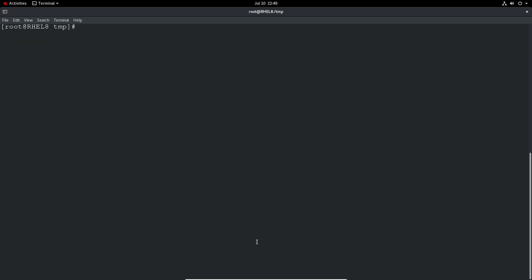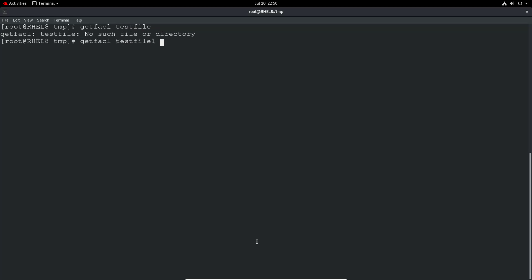So the first thing to do is to check if ACLs are actually configured on your system. In Red Hat 8 I think pretty much all the file systems support it but you never do know so it's easiest to just do a getfacl and then the file name. So let's just do test file one and you can see it's currently got pretty much what we've got on the ls command.